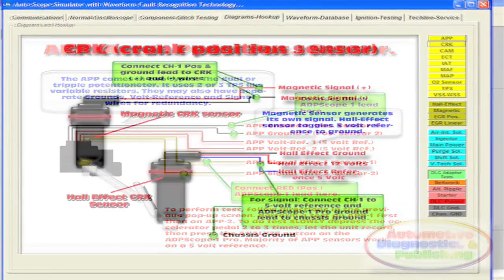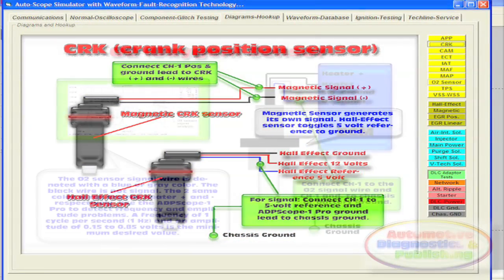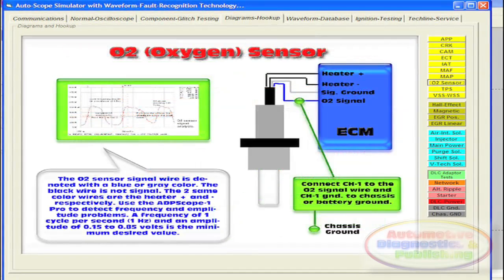In other words, this is a real waveform, pre-recorded during a live event, and not a synthetically formed waveform.